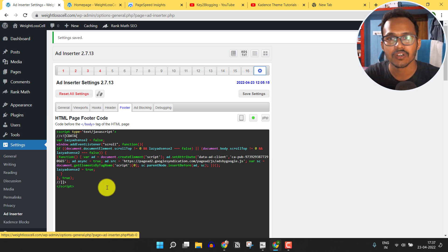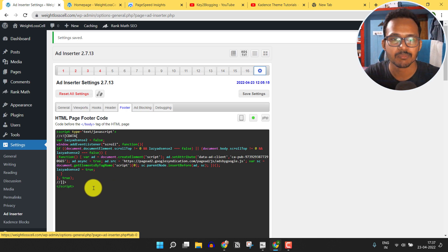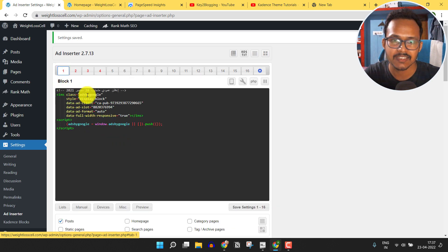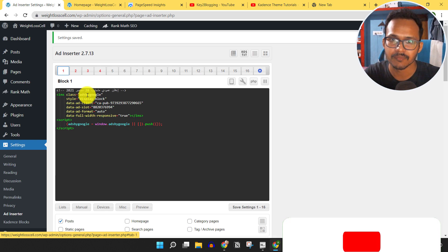I hope you got the idea how to lazy load AdSense in your WordPress website with a simple script. You have to remove the above JavaScript part from each of the AdSense ad units, otherwise it may cause problems in the lazy loading.